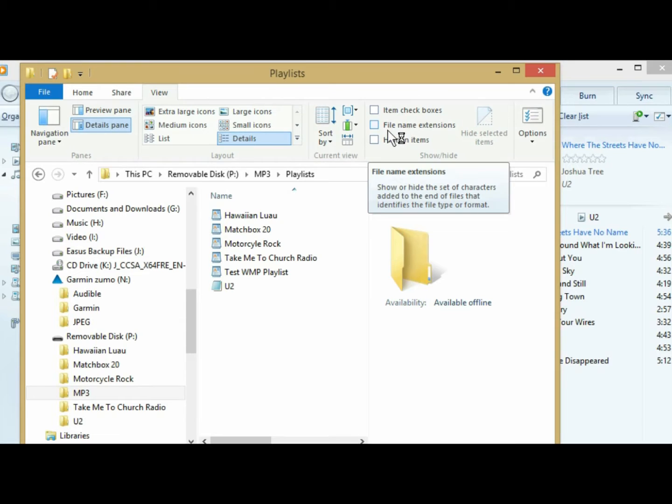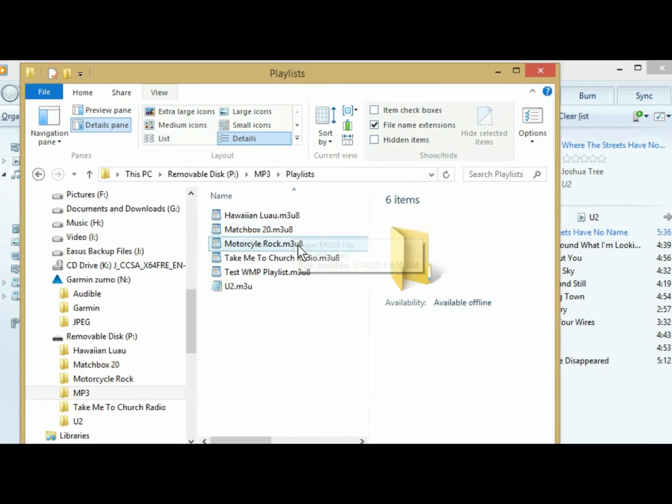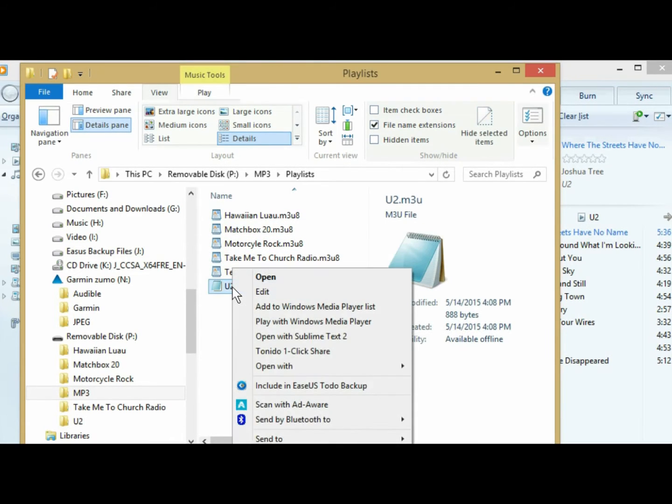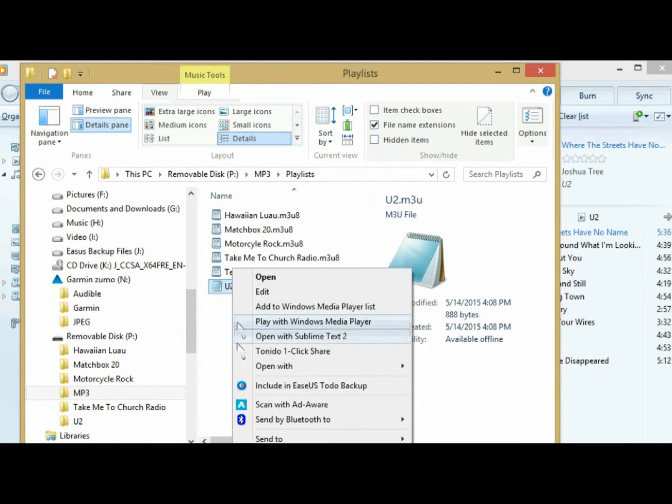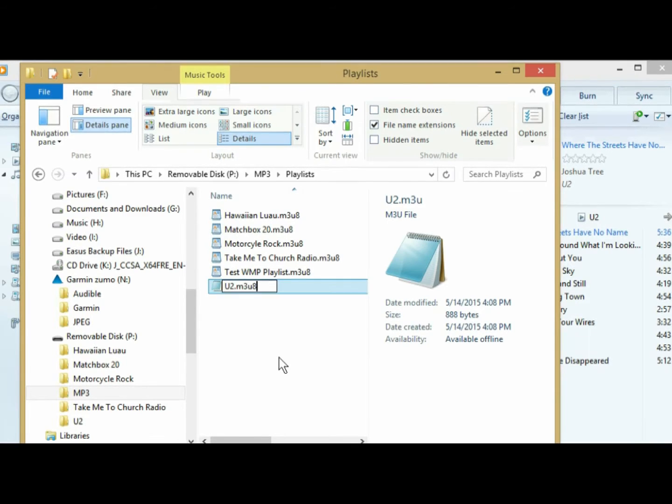You've got to click on that, and then all your extensions pop up. Once you've done that, right click on your new playlist, come down here to Rename, and then you're just going to click in here, and you're going to add an 8. So it's a .M3U8. Hit Enter.